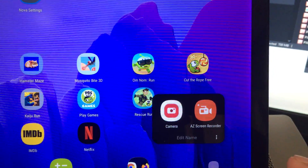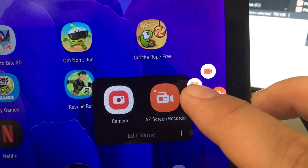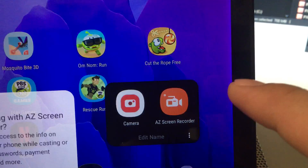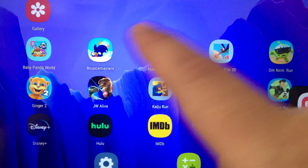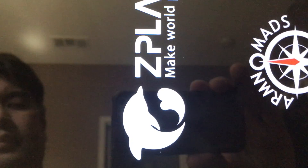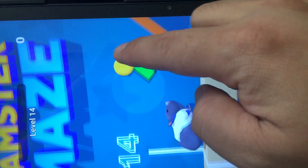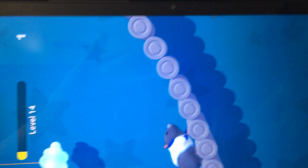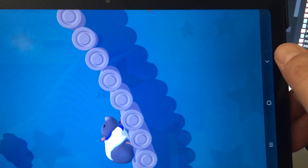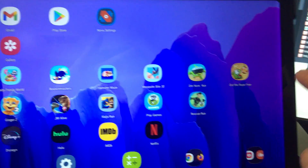I usually save to my internal storage. I've tried recording about four minutes of video and it does it pretty well. You can go into Settings — the second option — and choose different things. I recorded Hamster Maze and you can see there's not too much slowness when recording, which is great.